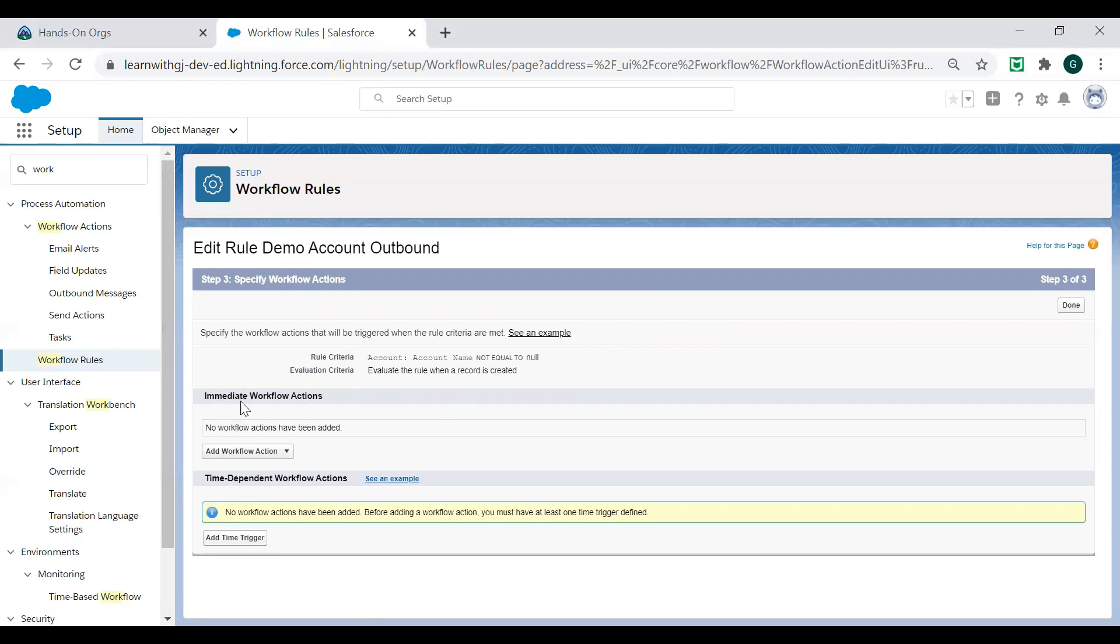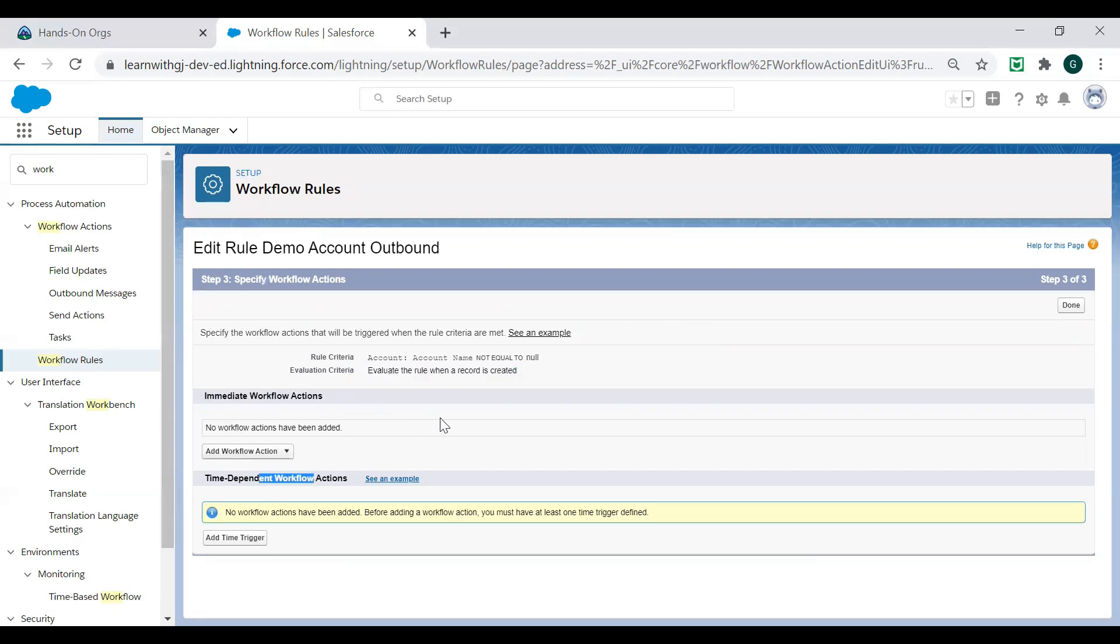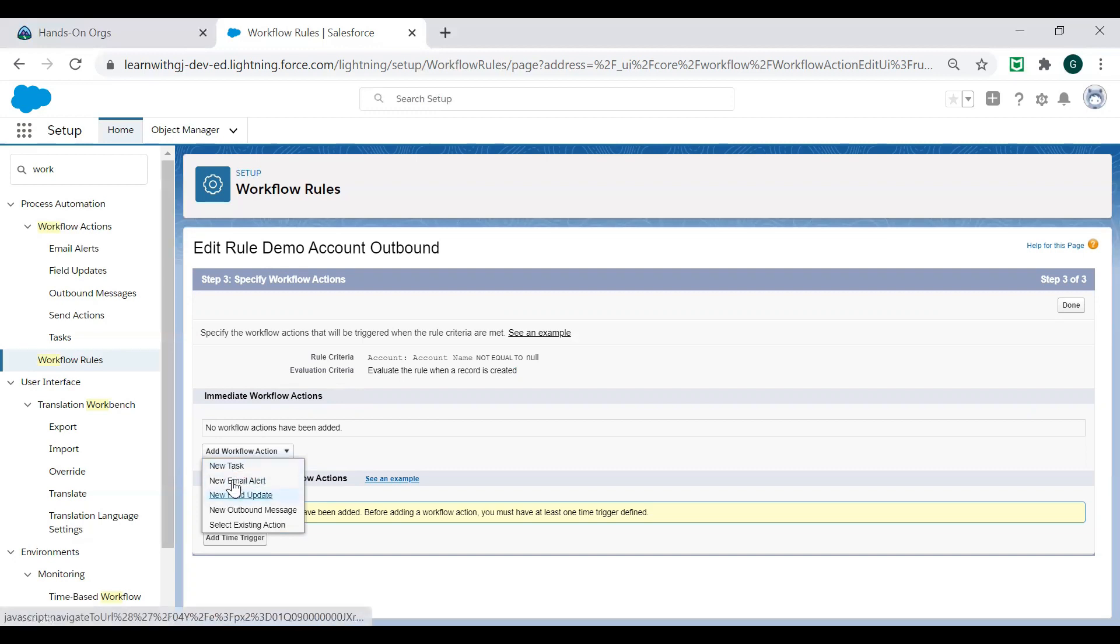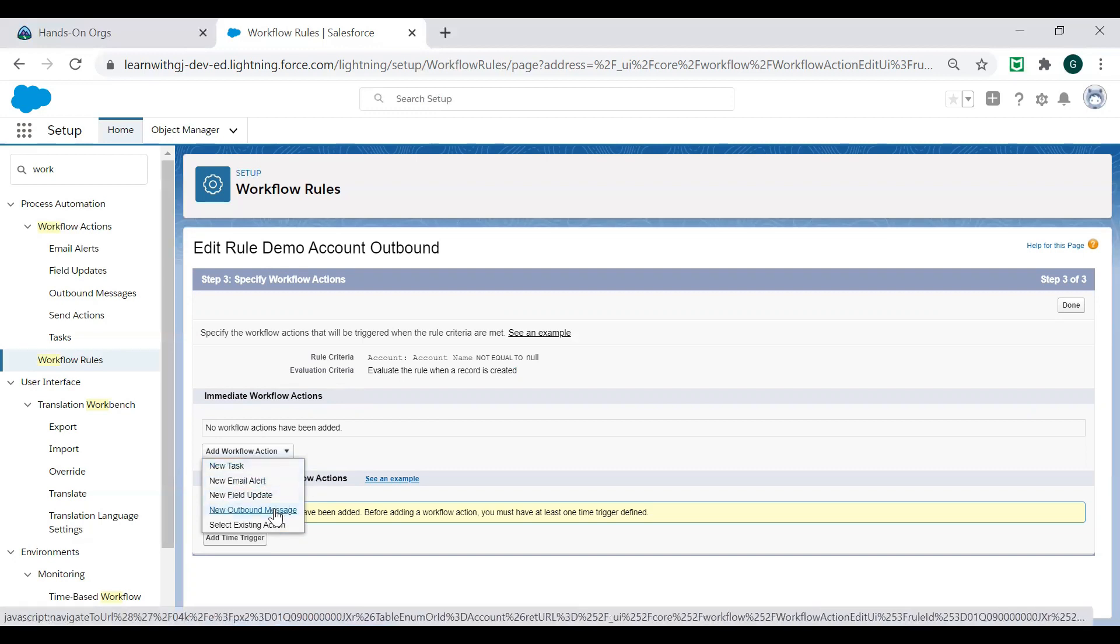So here you see there are two pointers: immediate workflow action and time dependent workflow action. The name says that the moment your rule will get executed, you want to immediately execute the section. Time dependent, you can say, okay, not immediately, but on a certain time or after these many days from this event like that. Let's go to add workflow action. As I was explaining to you earlier, you have new task creation, email alert, field update, outbound message. So I have chosen outbound message.